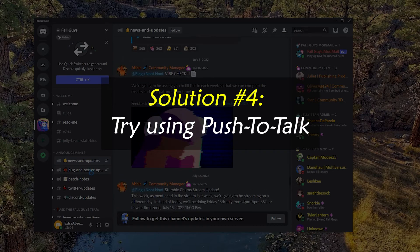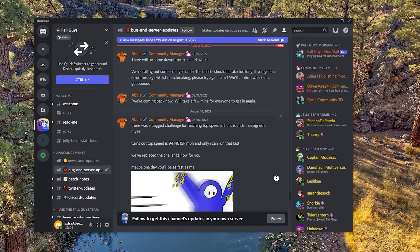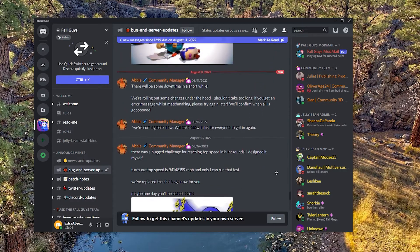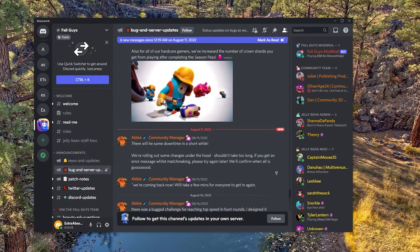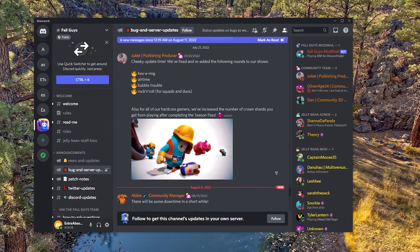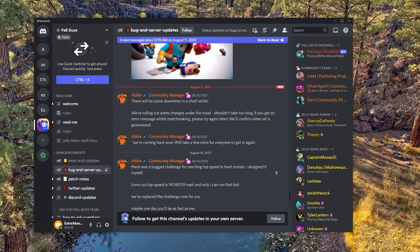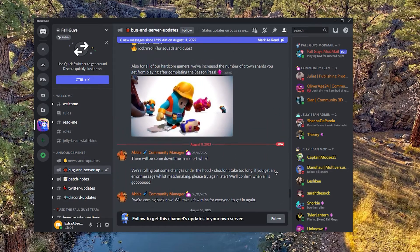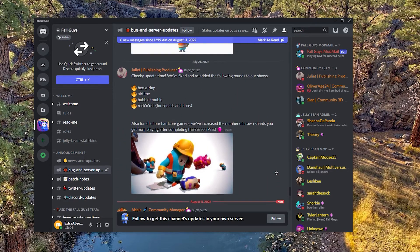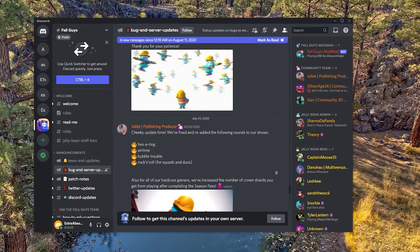Solution number four: try using push to talk. When there is audio activity, Discord can automatically pick it up and send it over to the internet. This doesn't always happen though, and when it doesn't, you should try to use the push to talk feature.